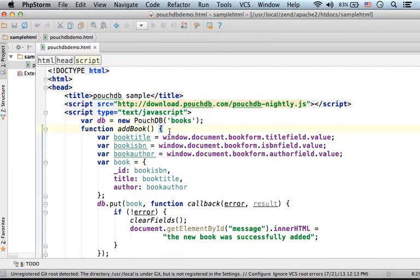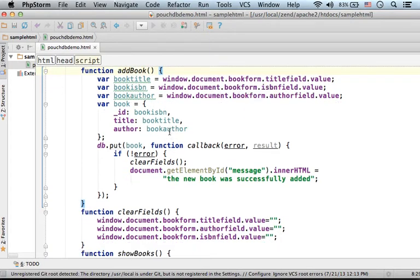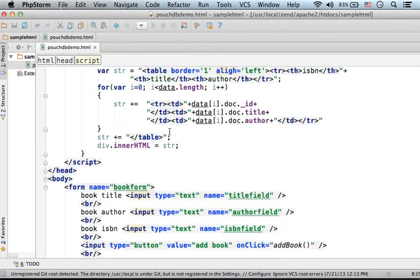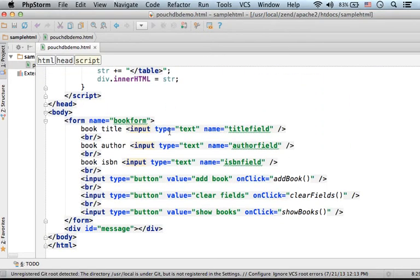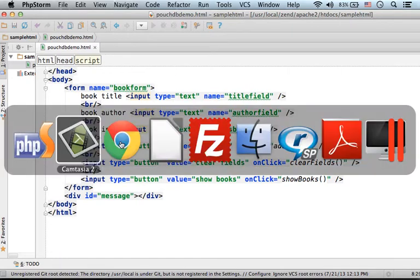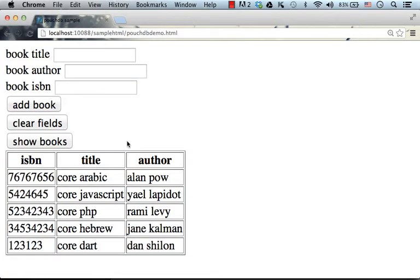Here in this code sample, I define a few functions later being invoked from the buttons. If we execute this code sample, we get three buttons.